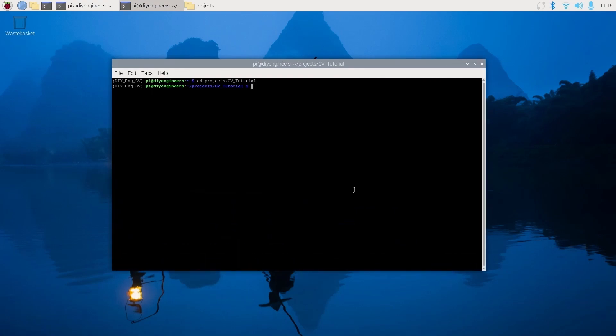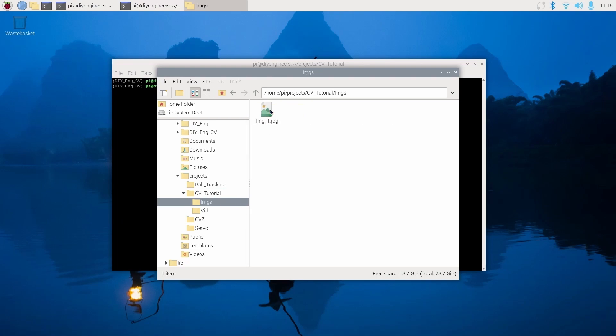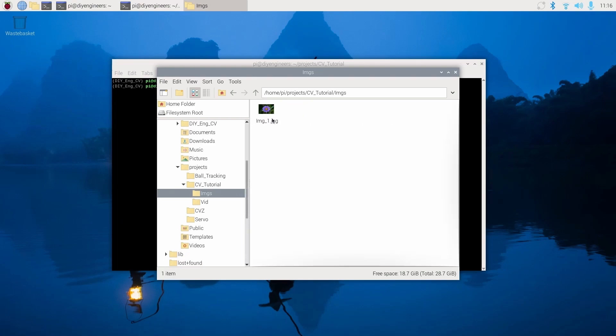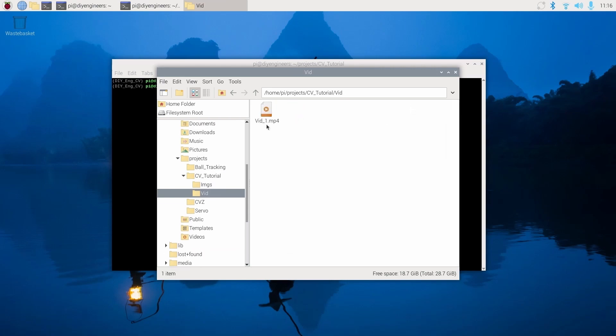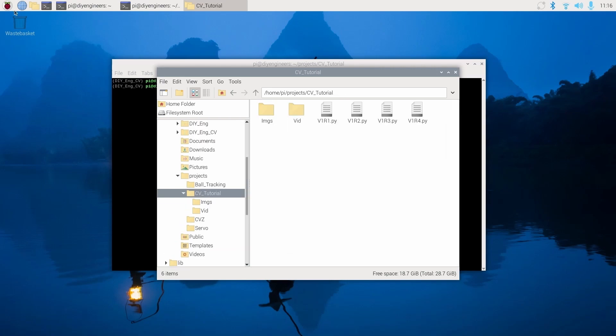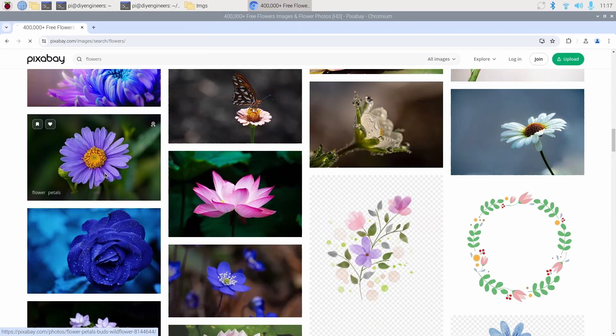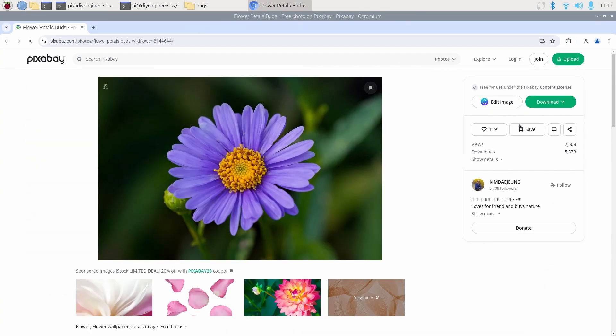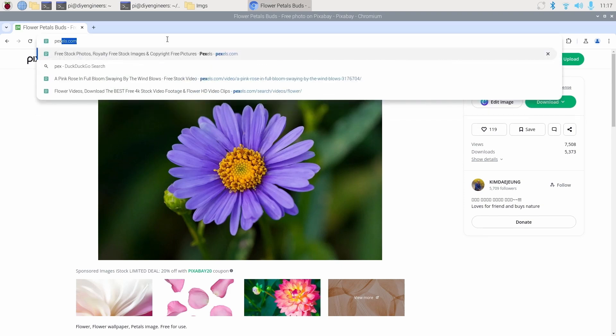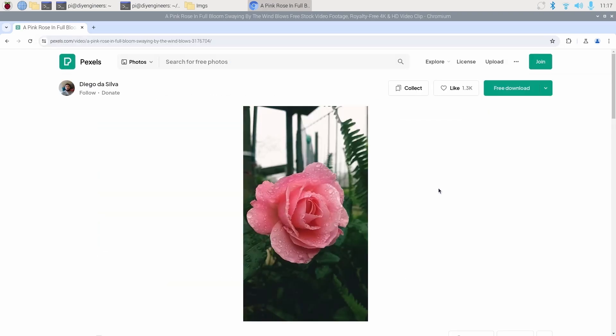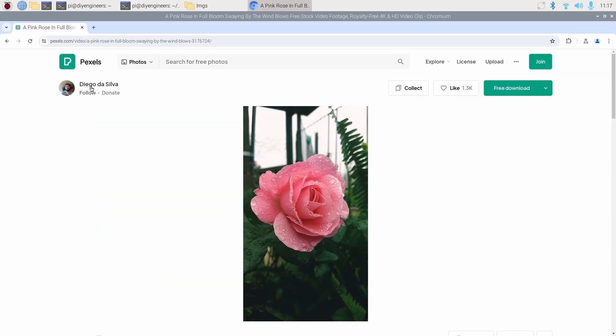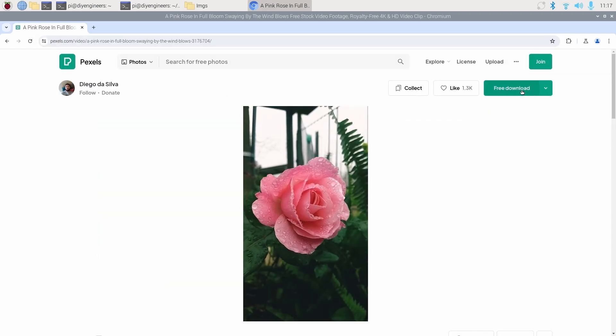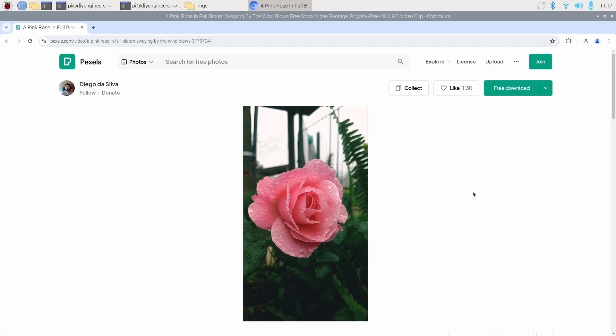Now let's start with the first example. Within that folder that we just created, create two folders, one called imgs, the other one called vid. For the imgs one, I went ahead and downloaded an image of a flower and for the video, I downloaded a video of another flower. For the free image, I went to Pixabay. You can just click it and download for free. And then for the video, I went to Pixels and downloaded this free video from Diego Da Silva. You can do a free download as well.